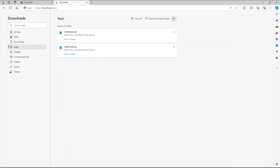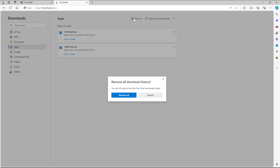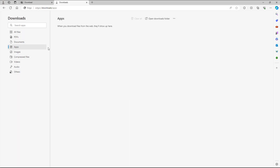If I go to the three-dot button, I can access the download settings from here. If I want to clear out all of the downloads from the download list, I can click 'clear out all' and clear out all of the download history so it's not there anymore.